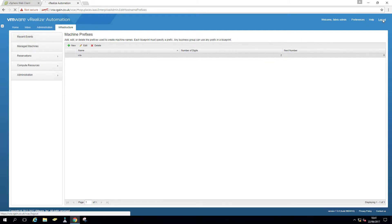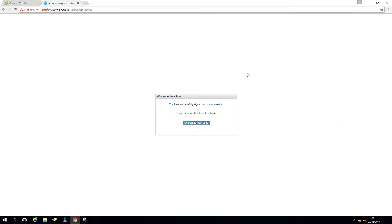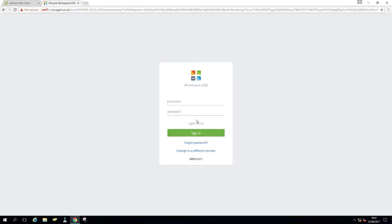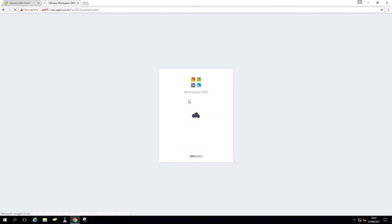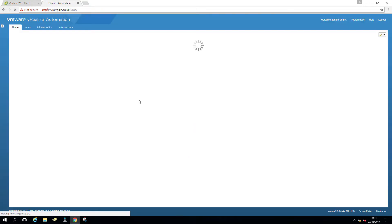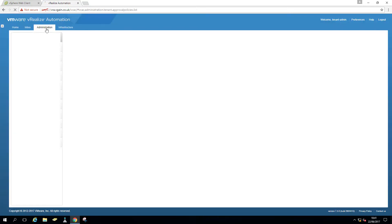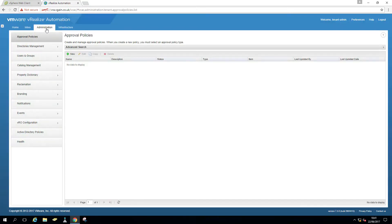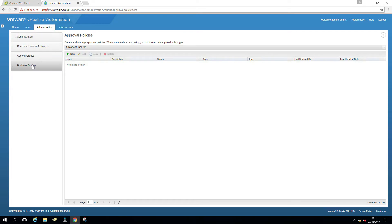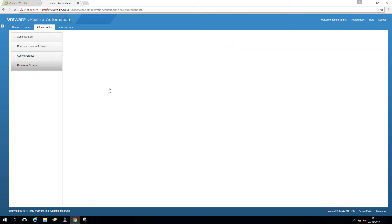So that is for a prefix. So I'm just going to log out now. So log out the fabric admin. And as mentioned, in order to create a business group, you need to be a tenant admin. So I'm logging in as a tenant admin. So administration, users, groups, business groups.